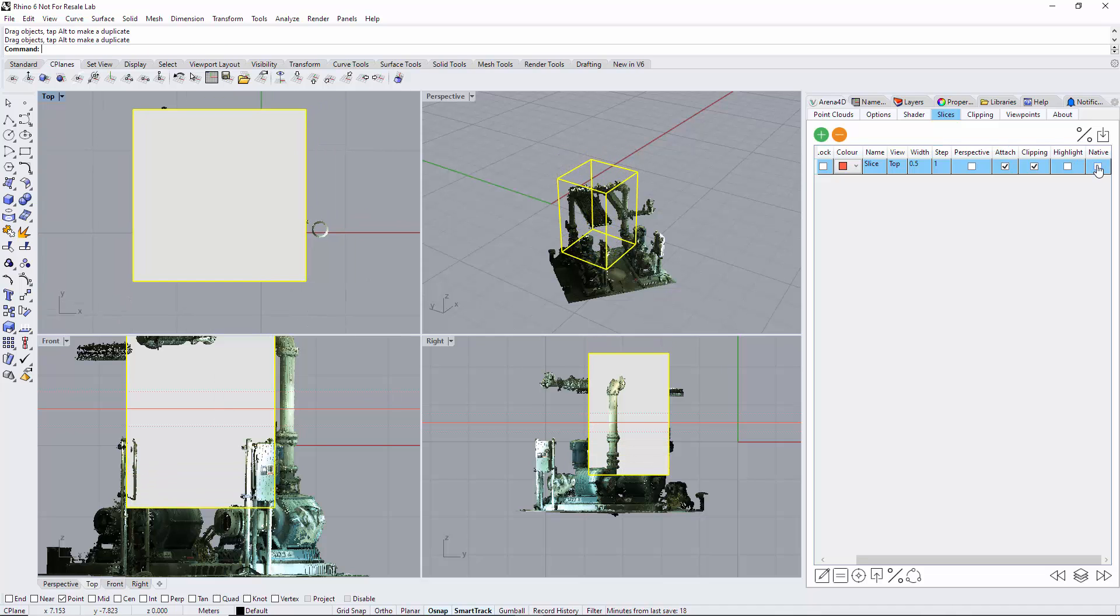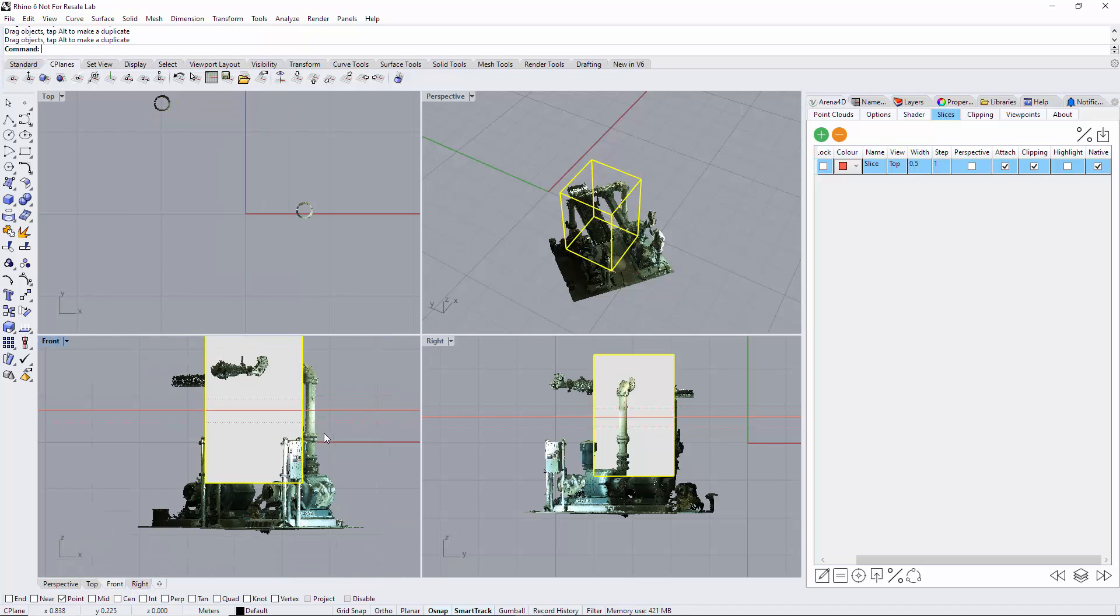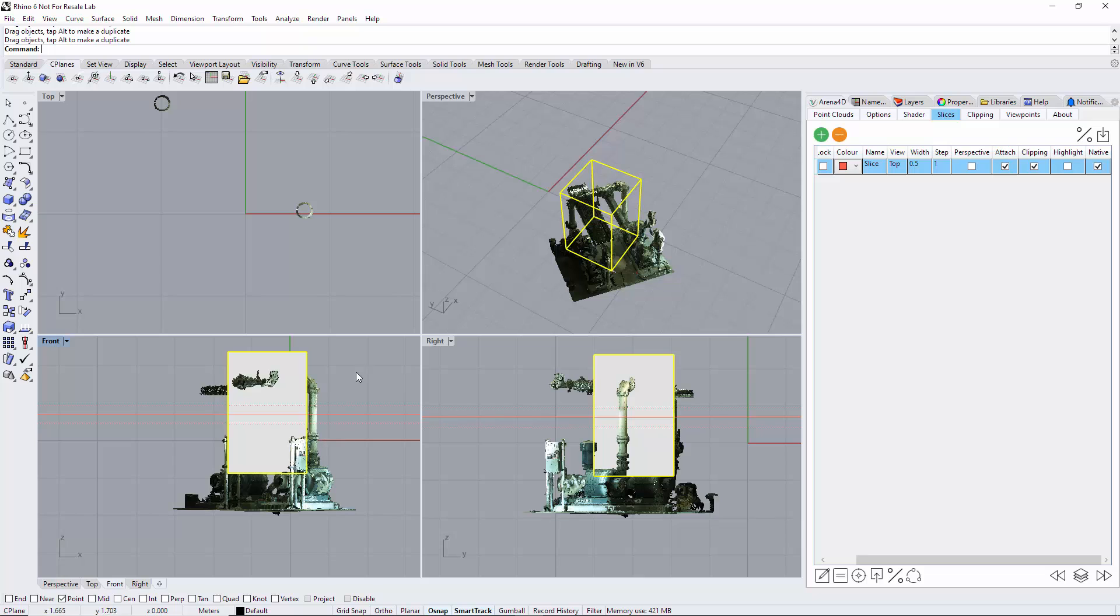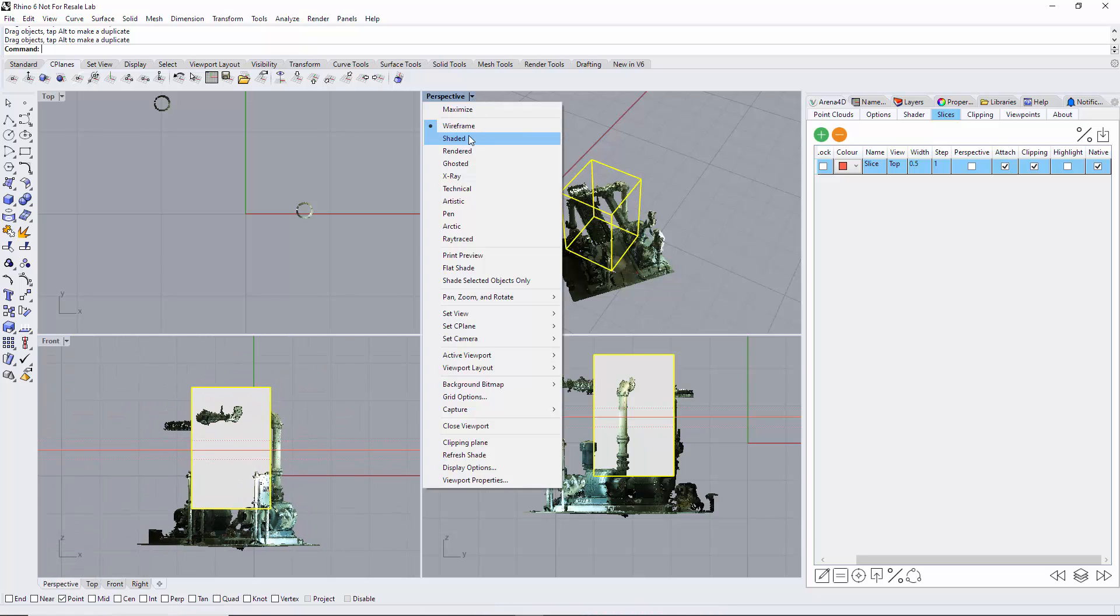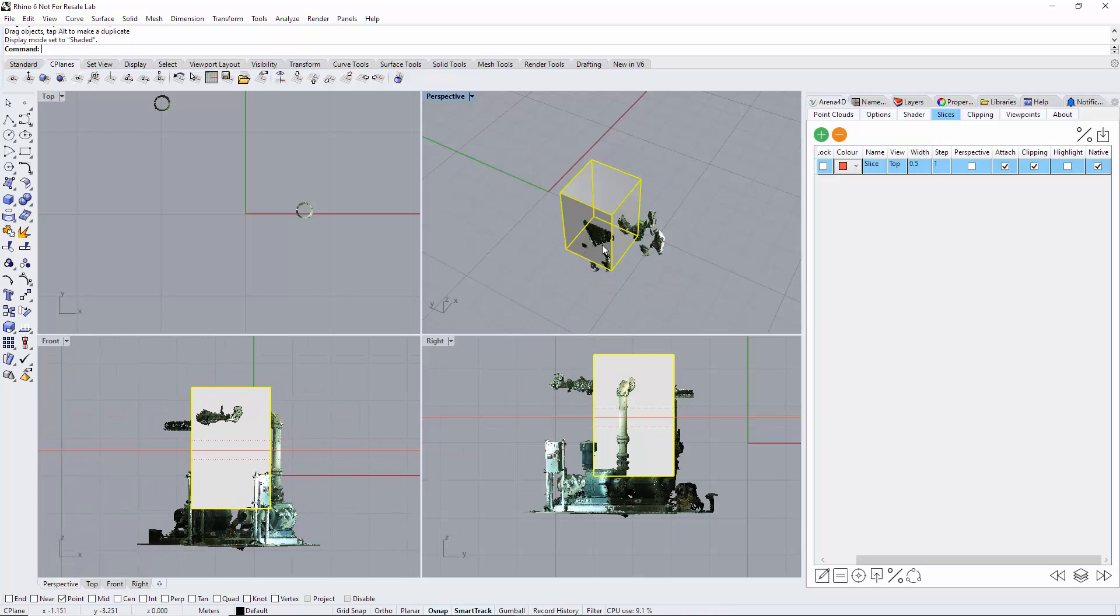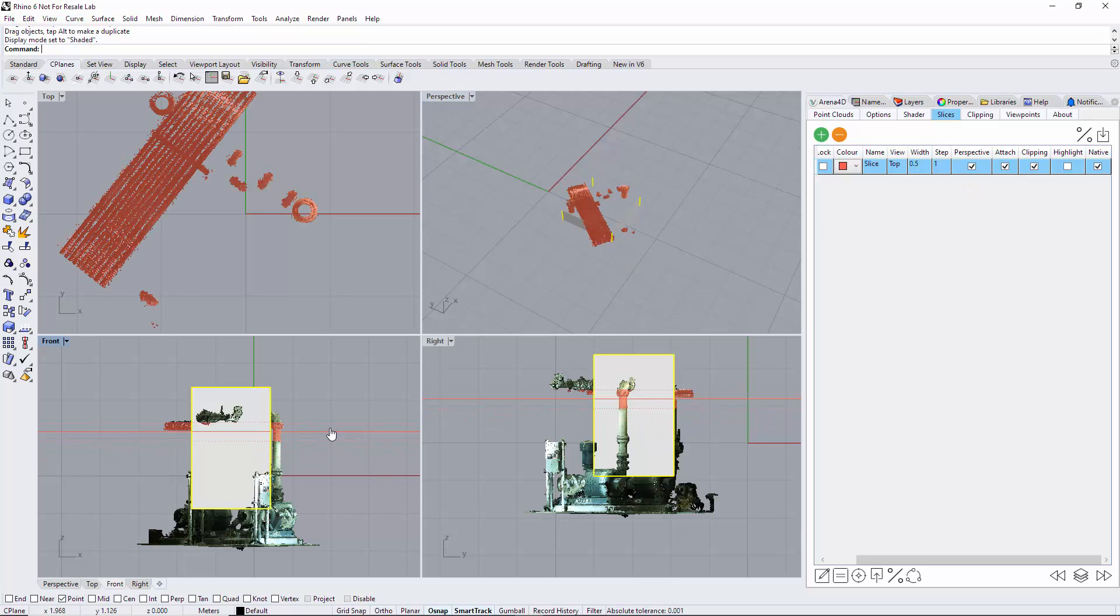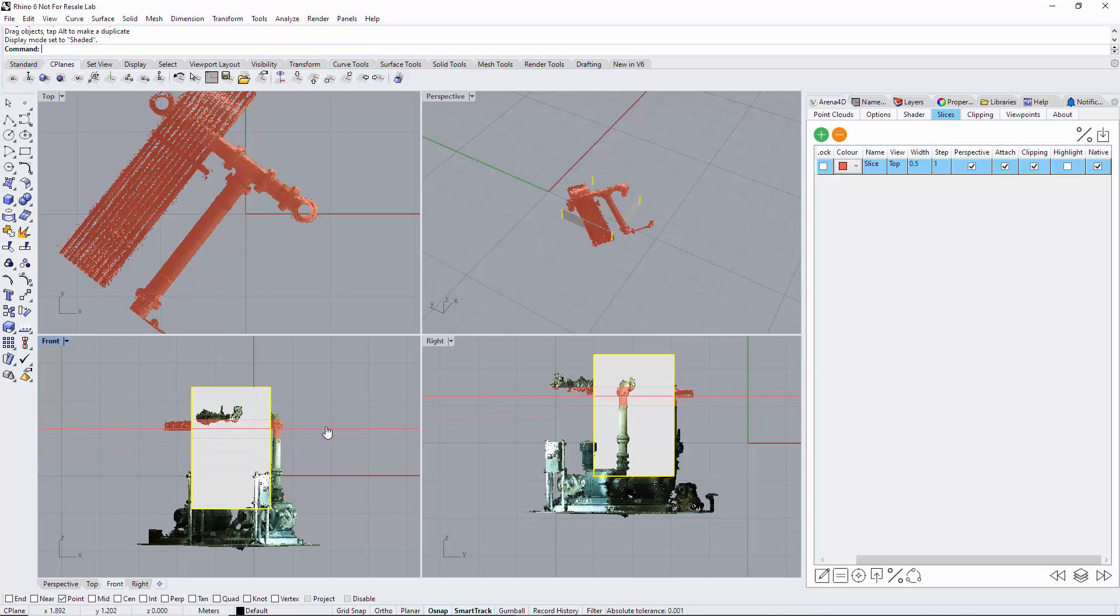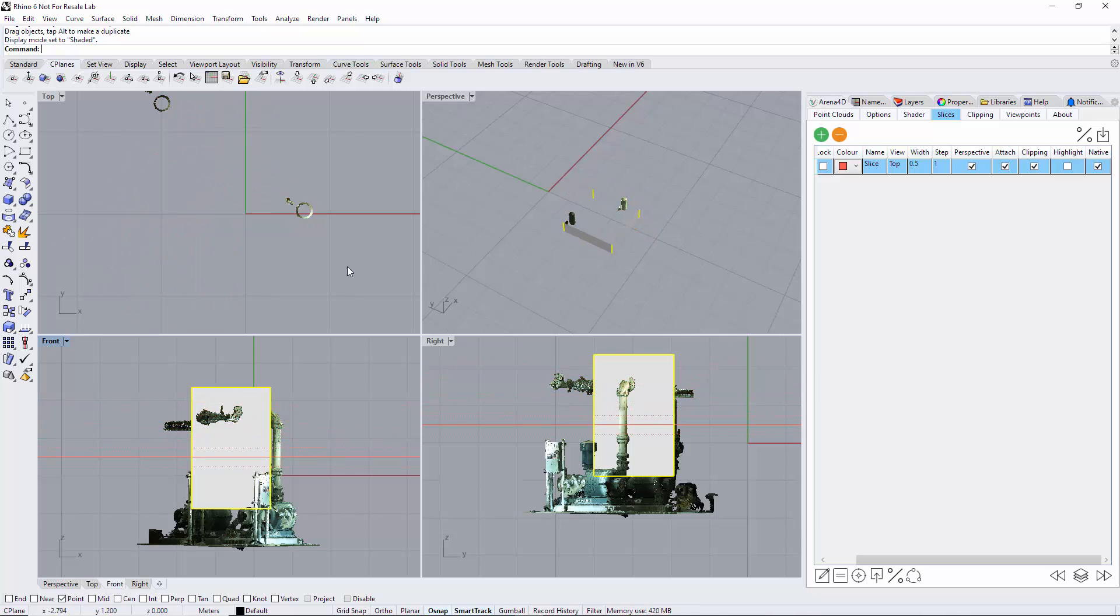So if I now turn native on, you can see that the slice - let me just check this on - if I put perspective on as well, you can now see that the slice is actually slicing through the native Rhino object, obviously as well as the point cloud.